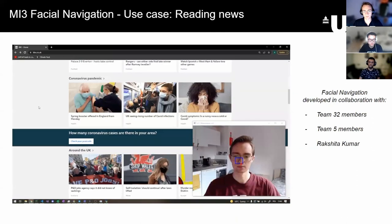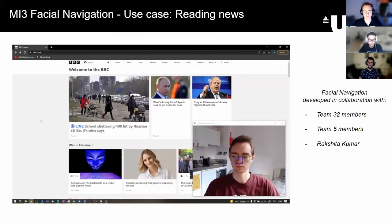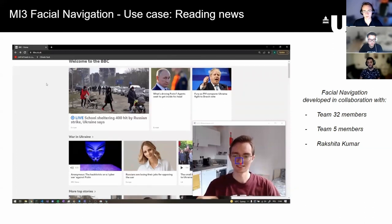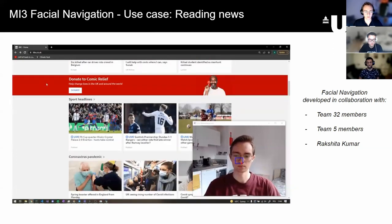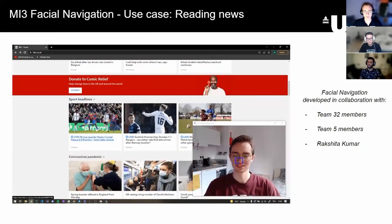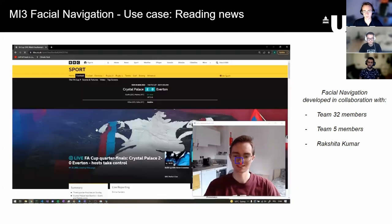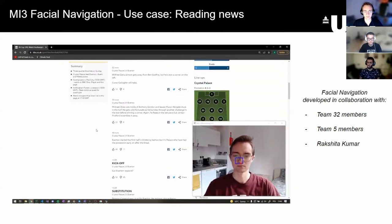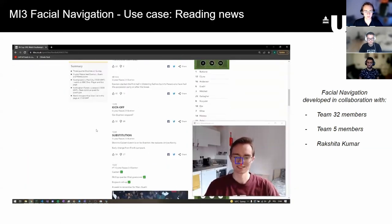Other implemented facial navigation gestures include smiling, raising eyebrows, or opening mouth. Together with nose or eye tracking, they make motion input suitable for everyday activities like reading news.